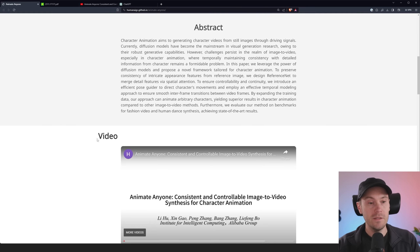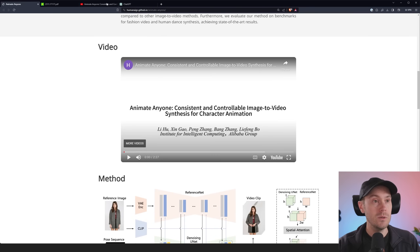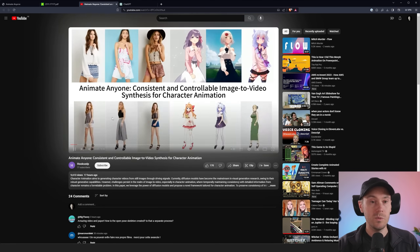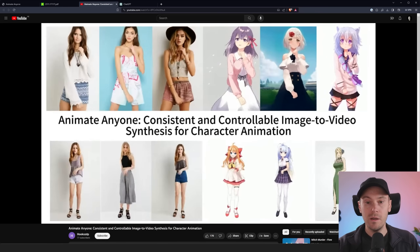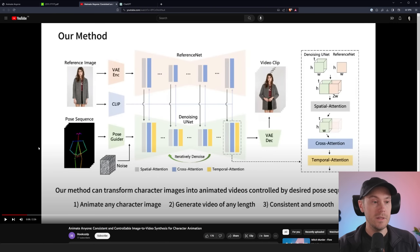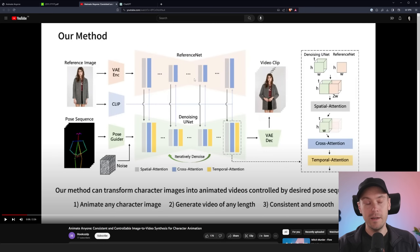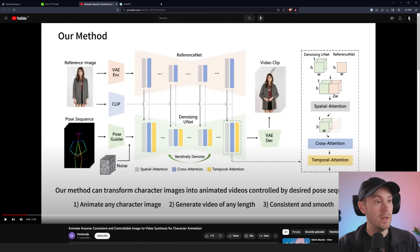We're going to look at some of the details in a bit. First off, we're just going to check out some of the videos — let's look at it here on YouTube. So here's going to be some examples. Our method can transform character images into animated videos controlled by desired pose sequences. Here they have a reference image and a pose sequence, and that turns into a video clip through all these steps that 99% of us don't really care about. Most of us just want to see the input and the output.